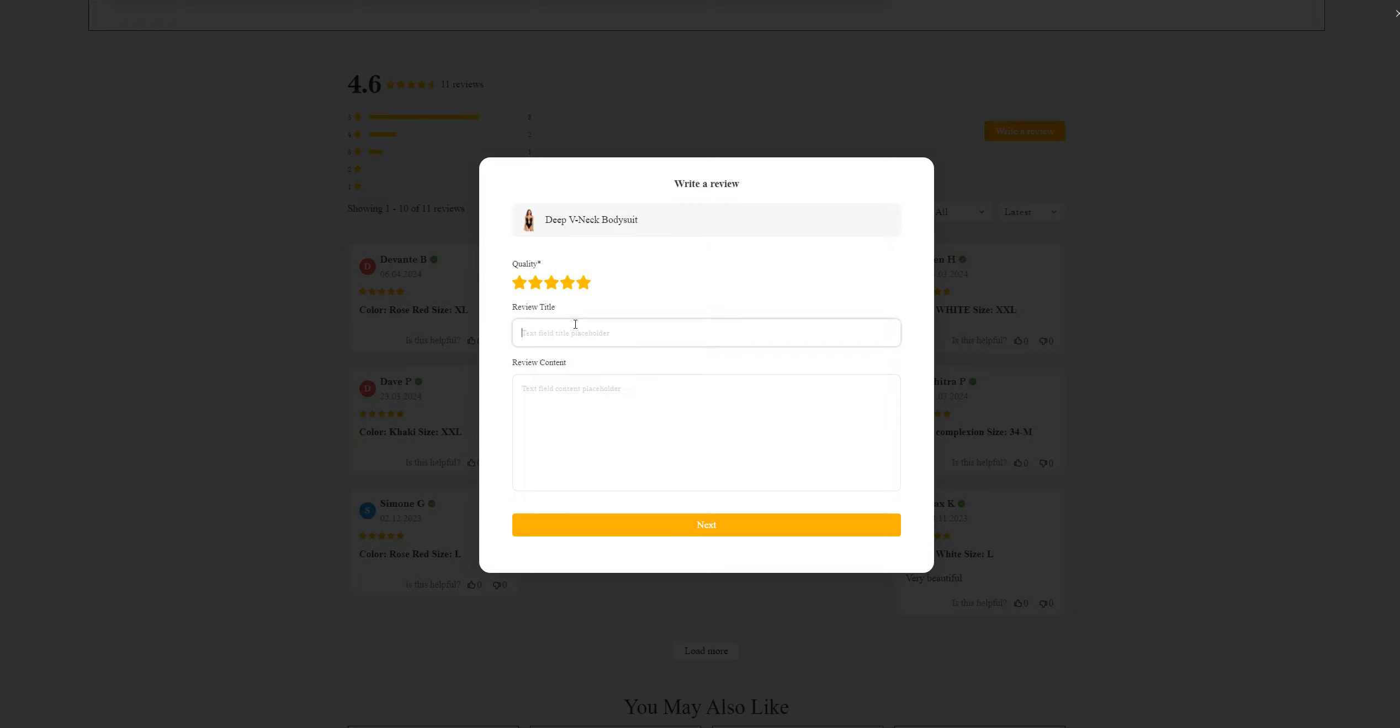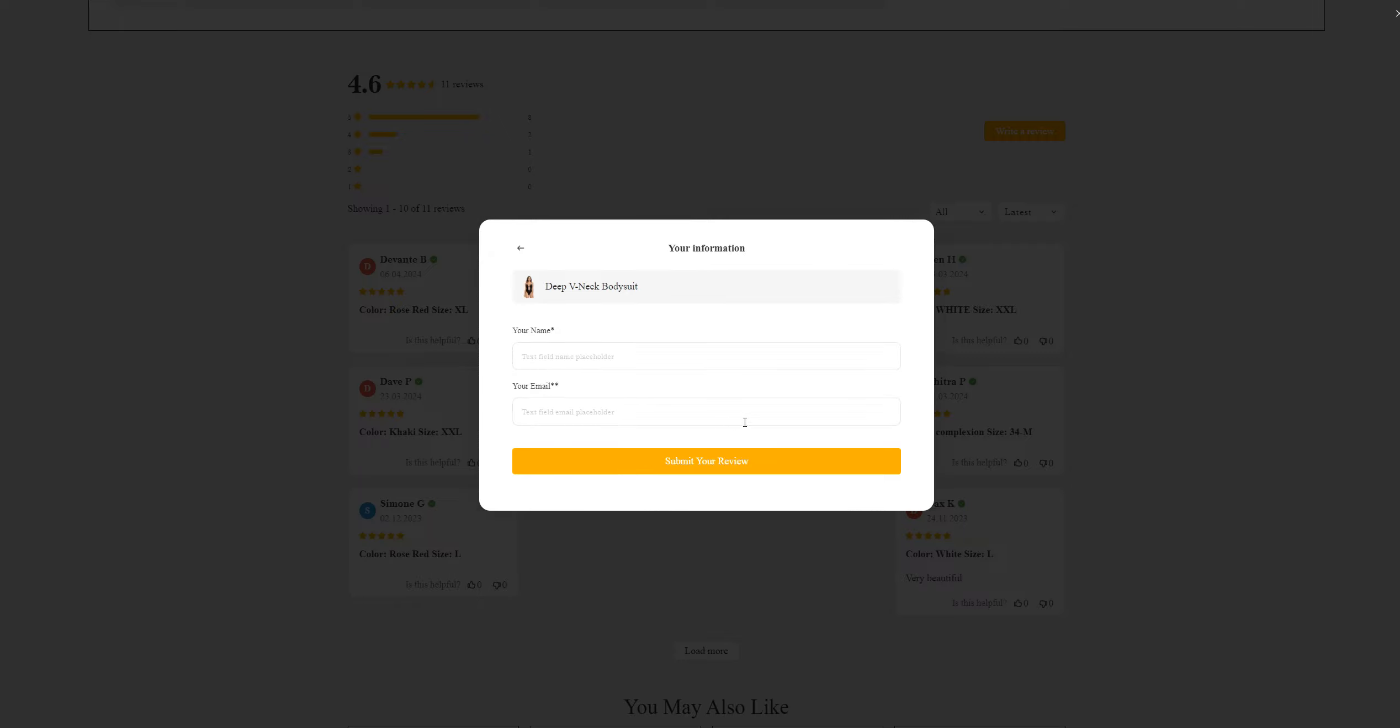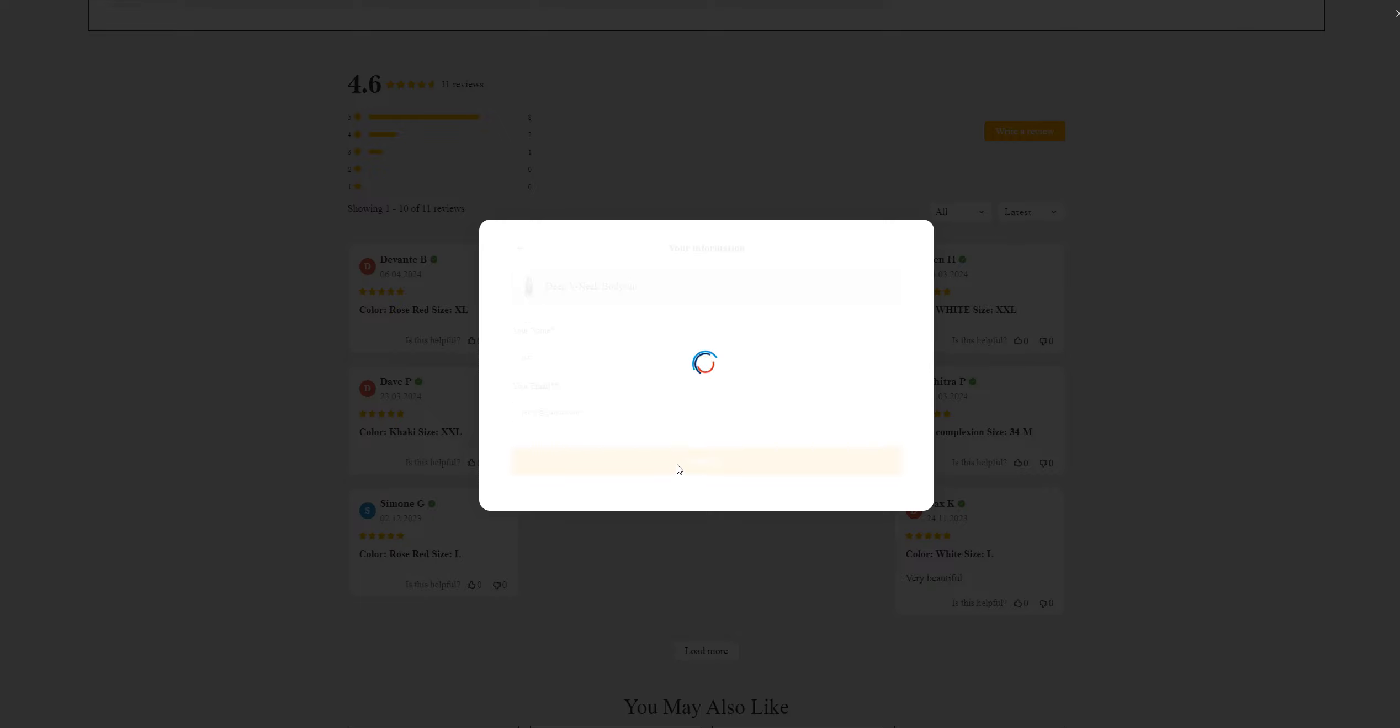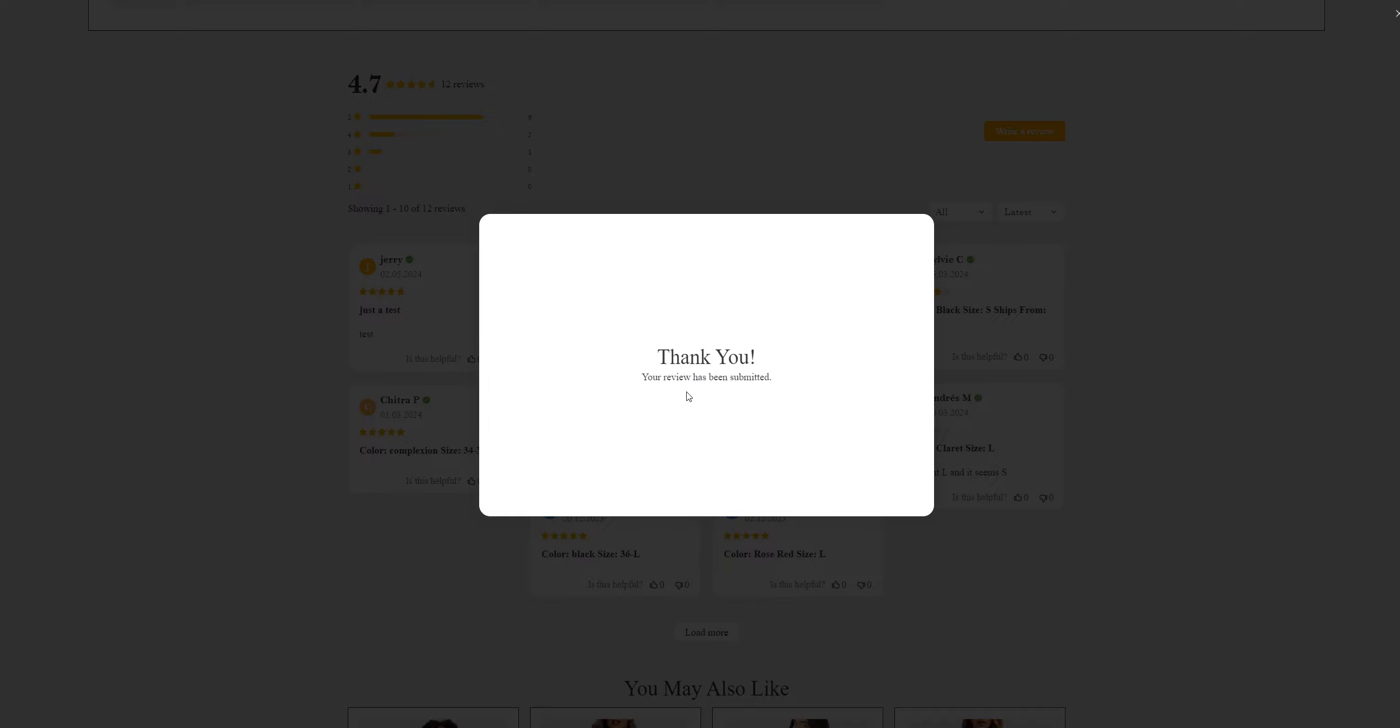Let me just test the content. I'll enter a name and email—let's give my name as Jerry, email Jerry@gmail.com. Submit your review. Thank you, the review has been submitted. See, I've submitted my review but I haven't ordered anything yet.